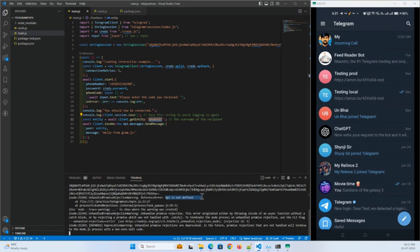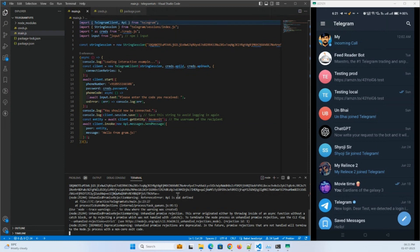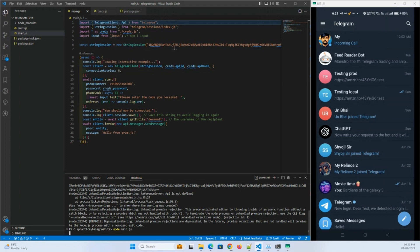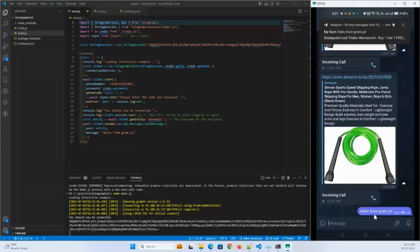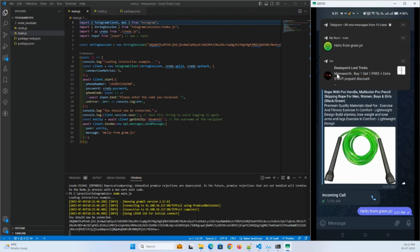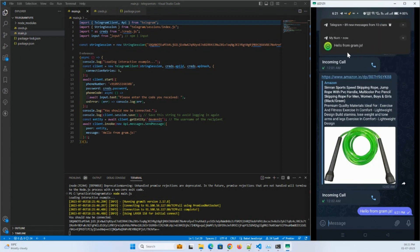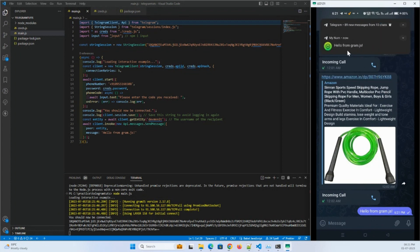Okay, 'api is not defined' error — so here we'll pass the api reference and run it again. There you go — it sent a message, and I received it here: 'Hello from gram.js'.